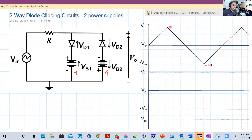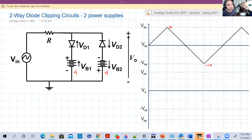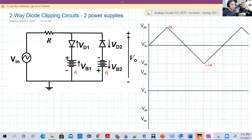Hello guys, welcome back to our lecture 11. We're going to continue the discussion about clipping. Last time we explored negative clipping, and till this moment in our clipping discussion, we have either positive clipping or negative clipping — clipping that happens during the positive or negative half cycle. We didn't have both.